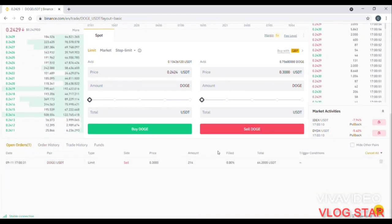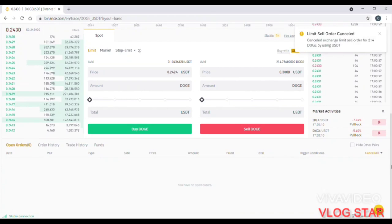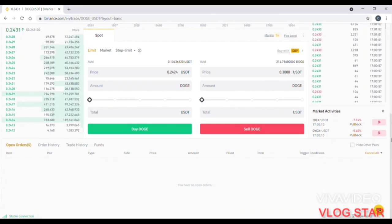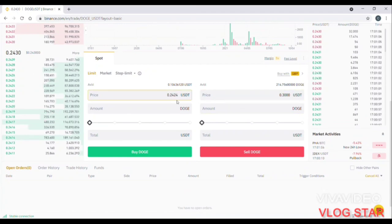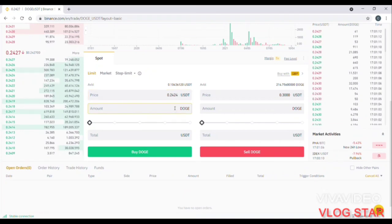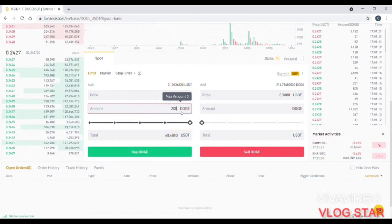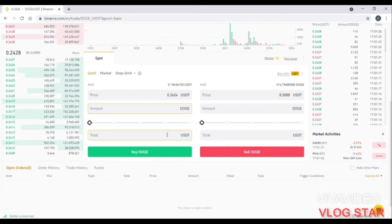We are going to cancel the trade method. We are going to cancel the buy order. The price is down. You can also use a Doge amount. The price is going to be down.